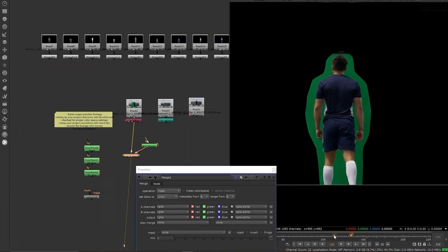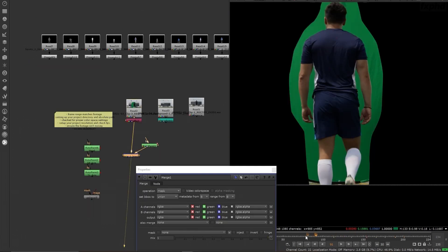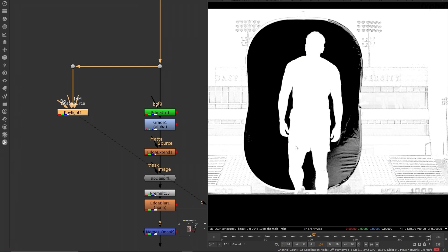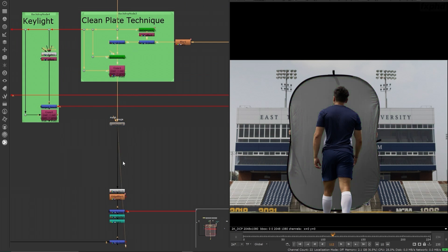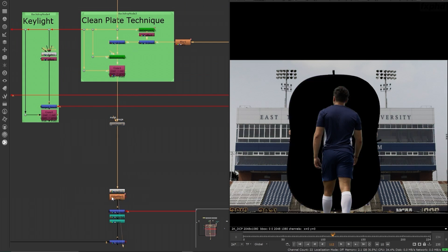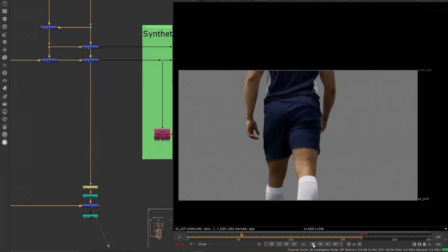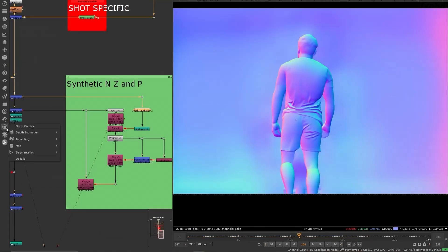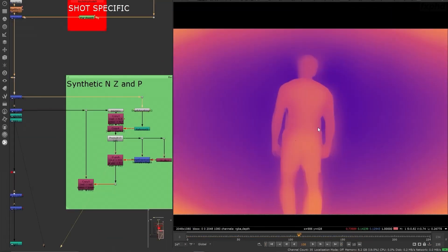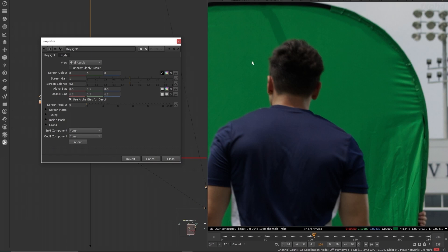This is the first intermediate level Nuke course in the new Nuke Unfiltered series where you'll join me and follow along as I work in real time on finalizing a shot, complete with mistakes, dead ends, and the creative problem solving that is so important for all studio compositors to master regardless of what software you're using.